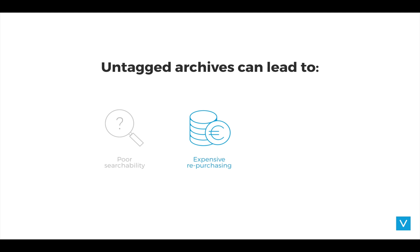And problems arise when you can't find the image you wanted for that specific article you wanted to publish quickly. You would have to either repurchase that or order a reshoot, which can be a very costly affair.